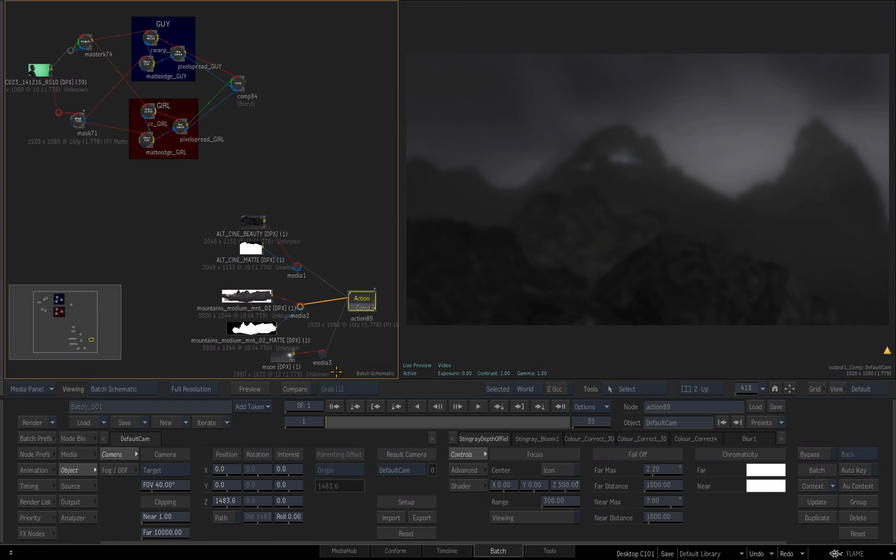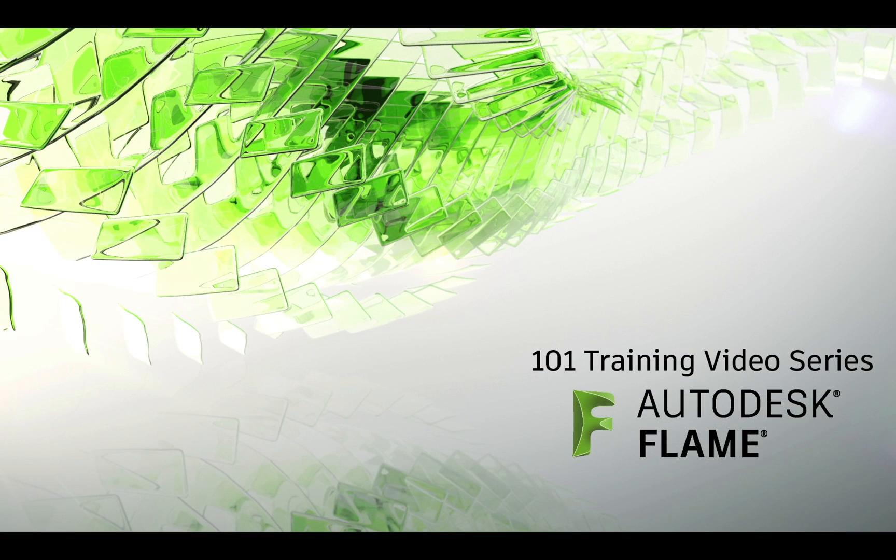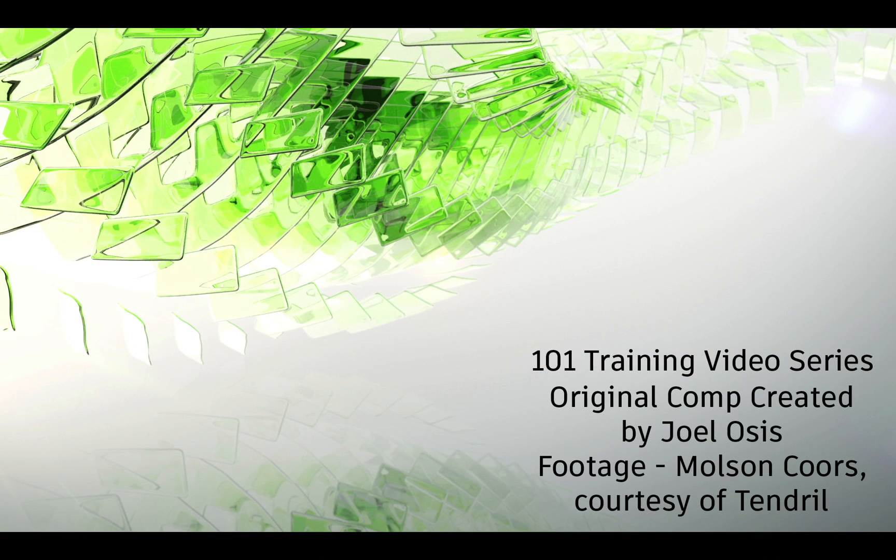In the next video, we'll start compositing our talent over our new background and continue working on our comp.